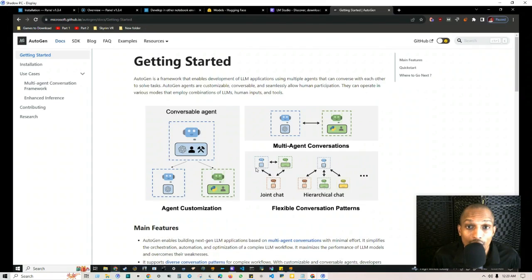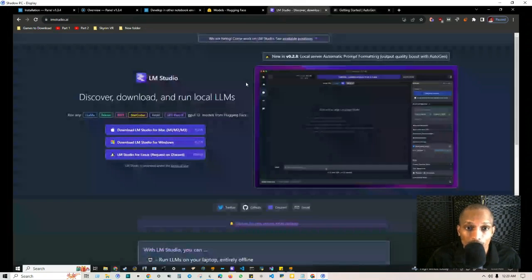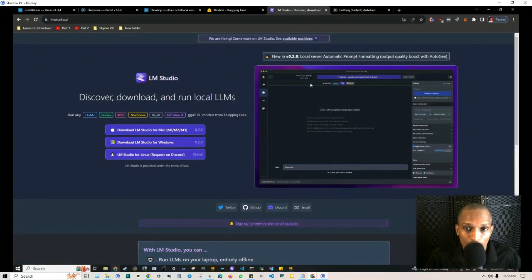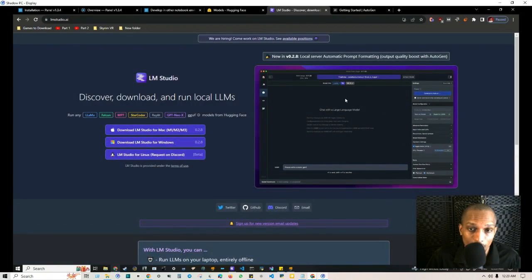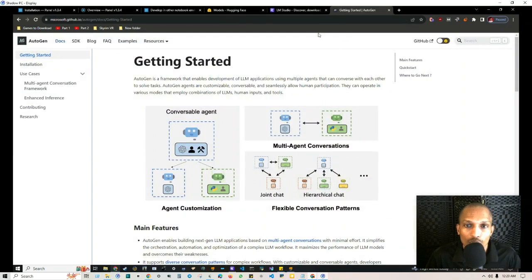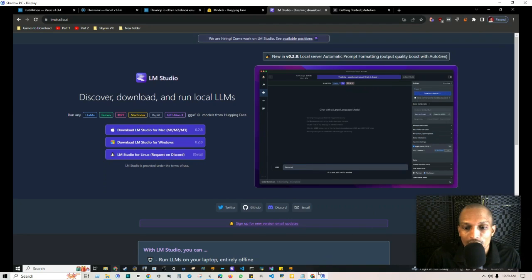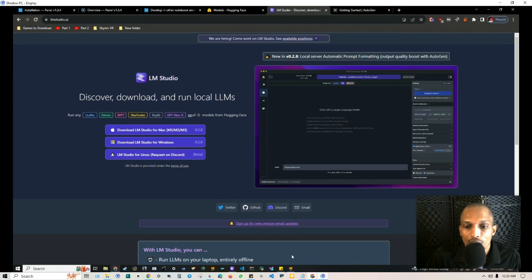I want to show you how to set this up using LM Studio's offline local open source model, so you can get access to language models without having to use the API. As you can imagine, using this runs up your API costs, so I want to show you how to cut those costs and not have to put limits on your iterations, because each iteration adds to the cost.